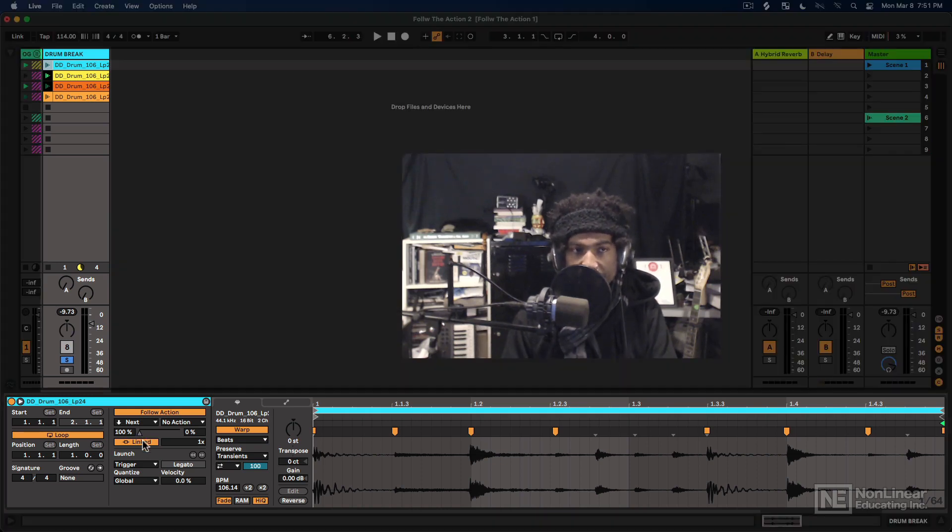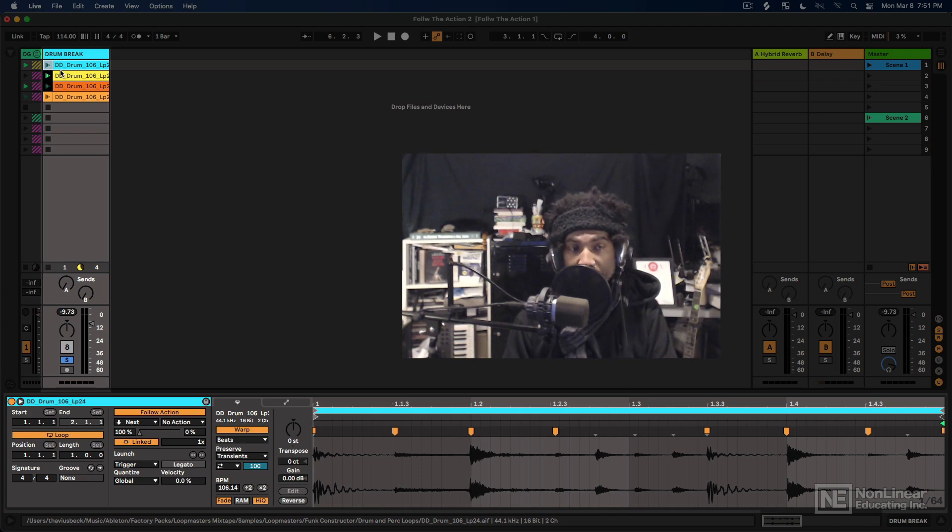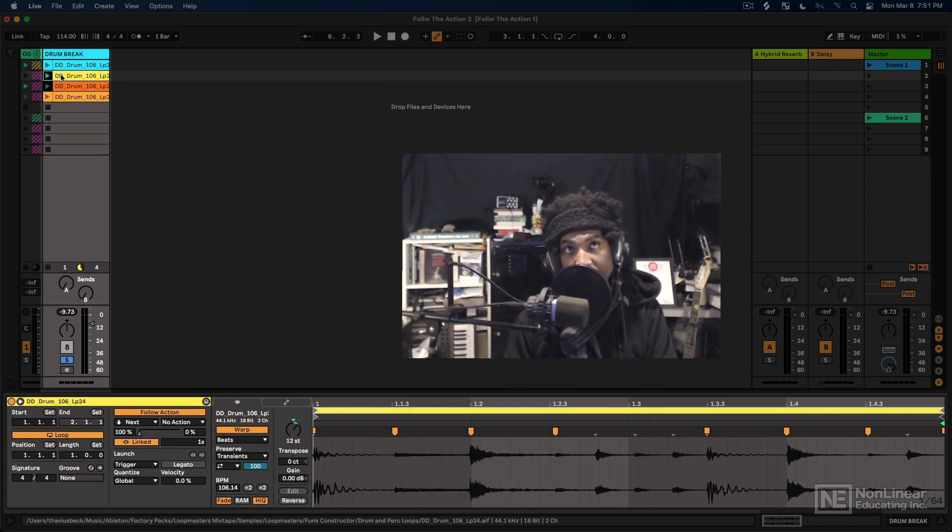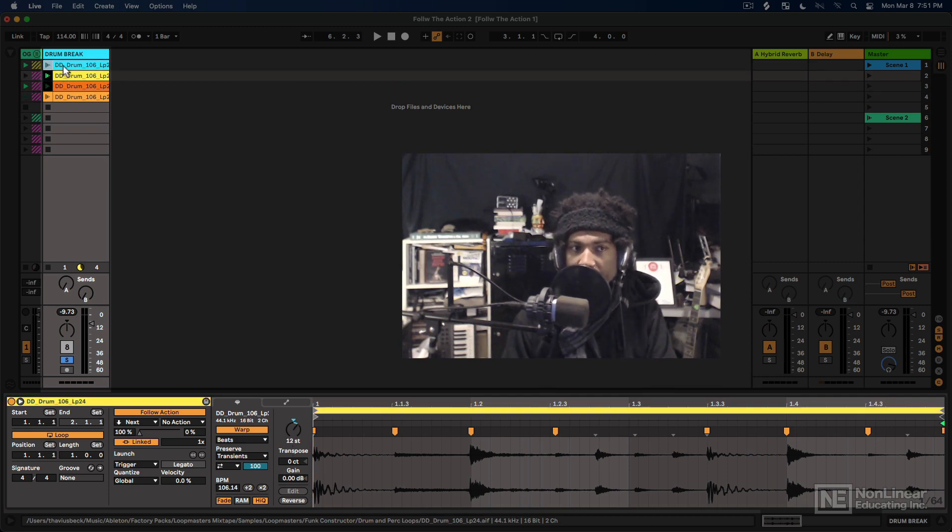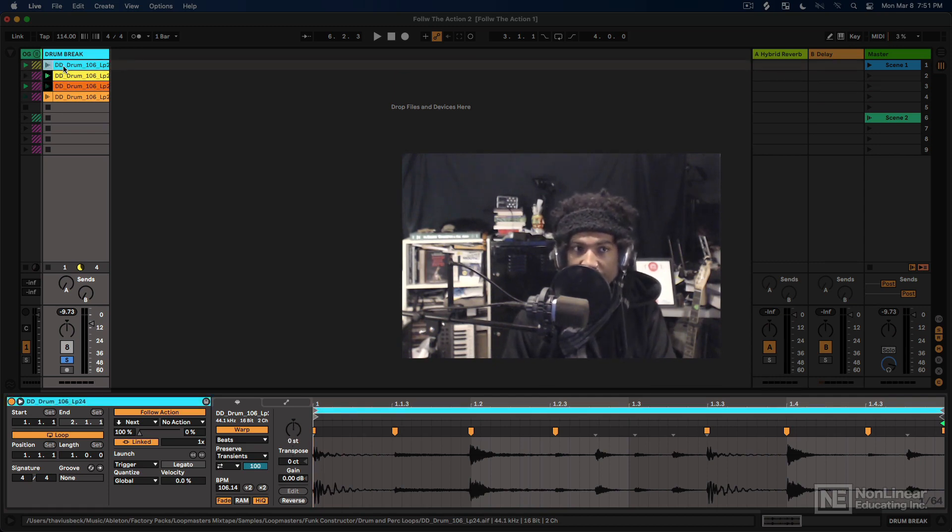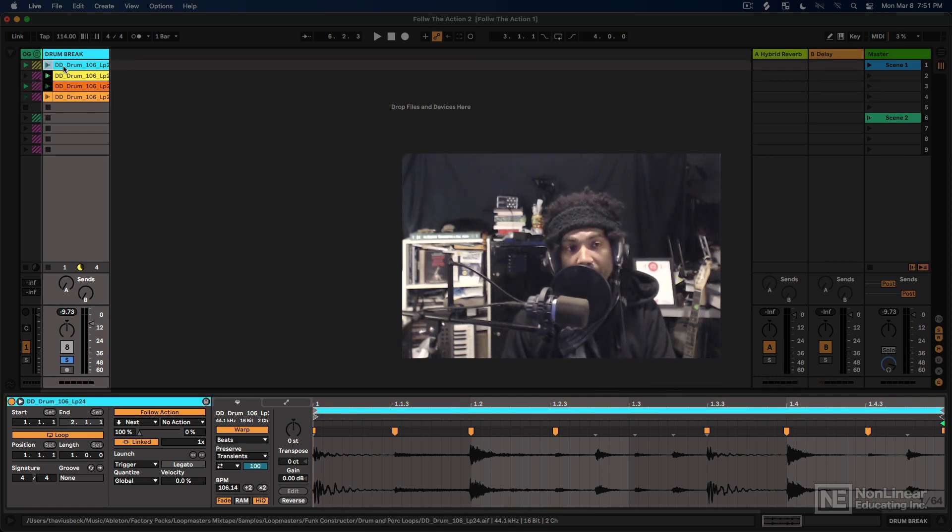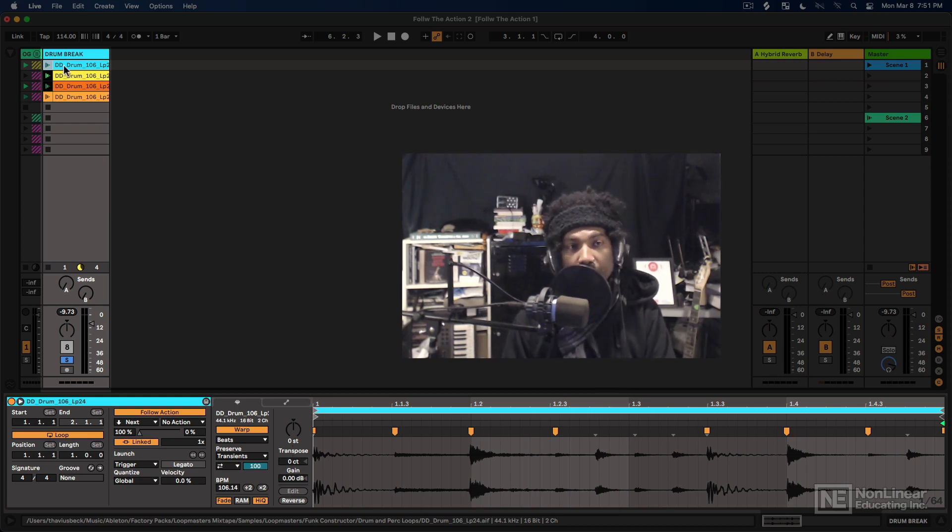Now let's say that instead of having these all play at different pitches, maybe what I want to do is create a different rhythm with these clips. And what we could do is treat each one of these clips like a different portion of the loop, right?